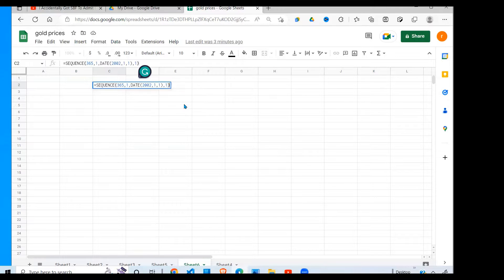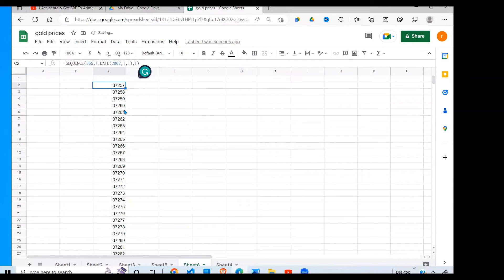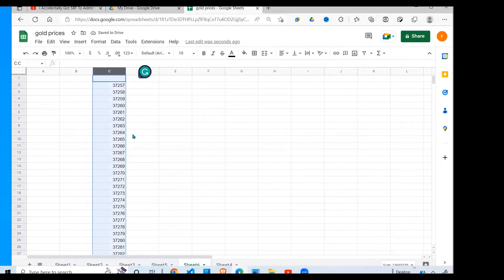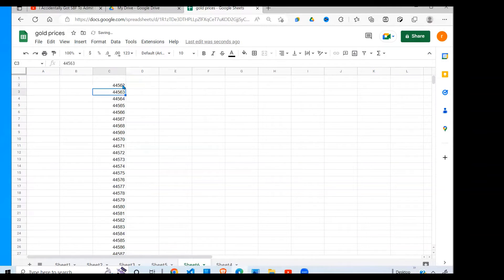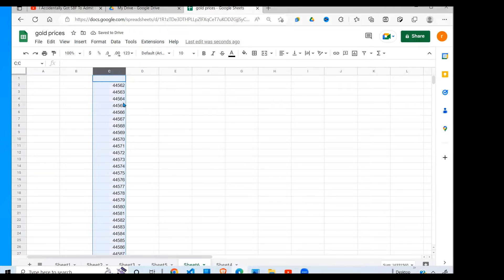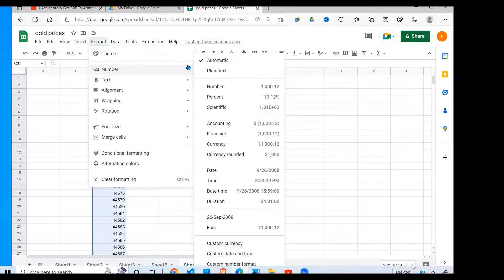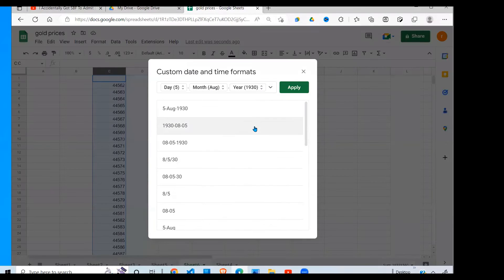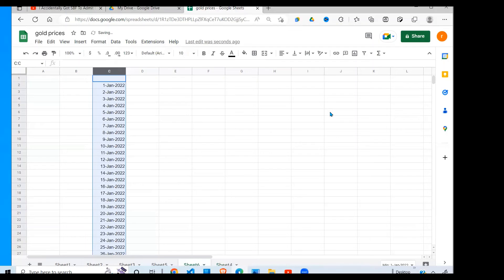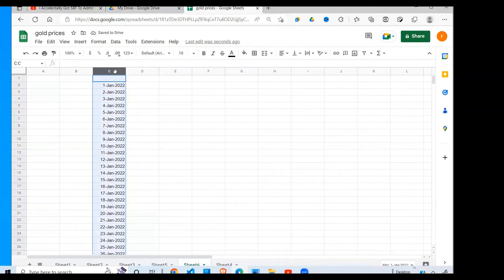When I close my brackets, the SEQUENCE function will list for me all the days of the year. So all I have to do—sorry, I wanted 2022—all I have to do is format the dates. Then go to formatting, or you can choose this date, say okay, and then they'll be formatted as you can see.